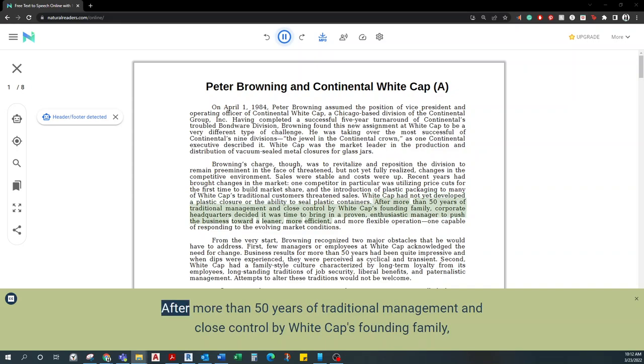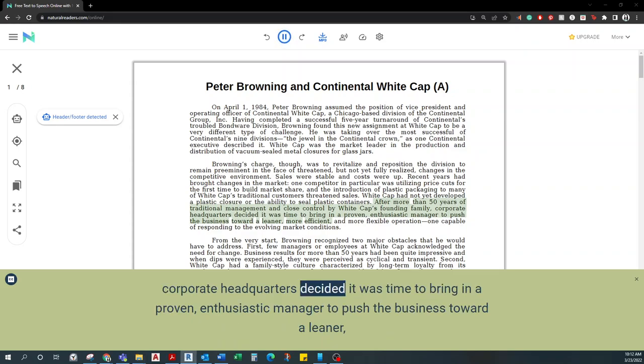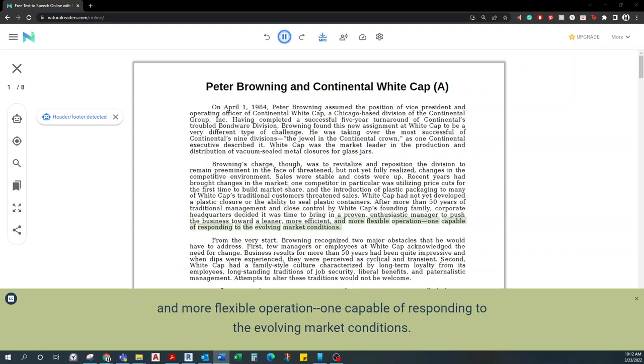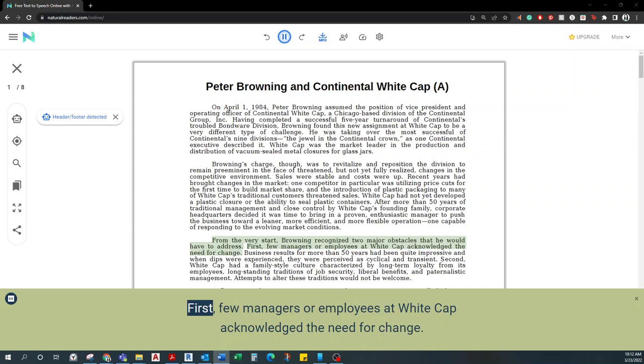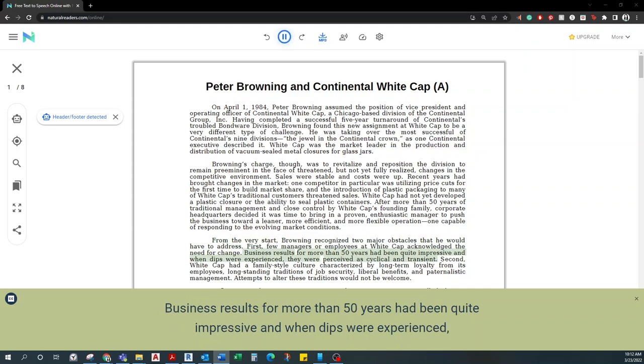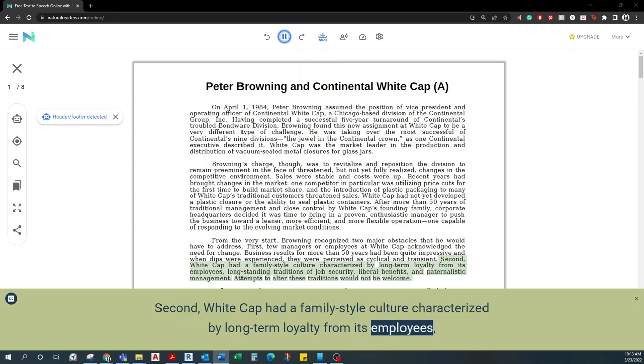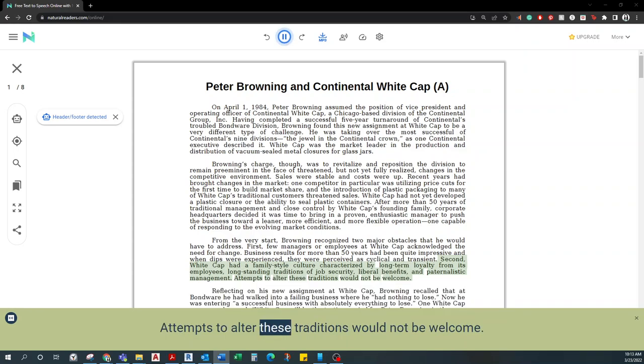After more than 50 years of traditional management and close control by Whitecap's founding family, corporate headquarters decided it was time to bring in a proven, enthusiastic manager to push the business toward a leaner, more efficient, and more flexible operation, one capable of responding to the evolving market conditions. From the very start, Browning recognized two major obstacles that he would have to address. First, few managers or employees at Whitecap acknowledged the need for change. Business results for more than 50 years had been quite impressive, and when dips were experienced, they were perceived as cyclical and transient. Second, Whitecap had a family-style culture characterized by long-term loyalty from its employees, long-standing traditions of job security, liberal benefits, and paternalistic management. Attempts to alter these traditions would not be welcome.